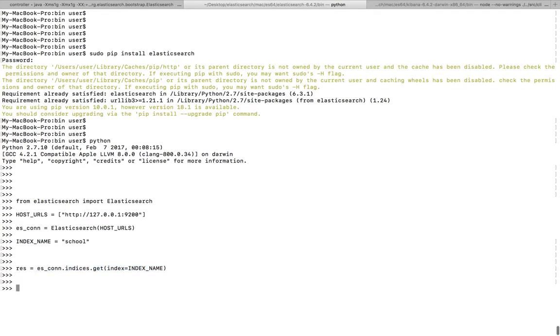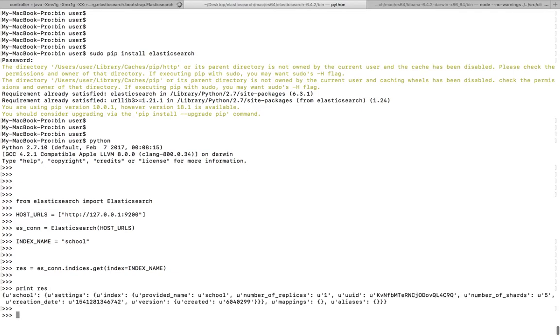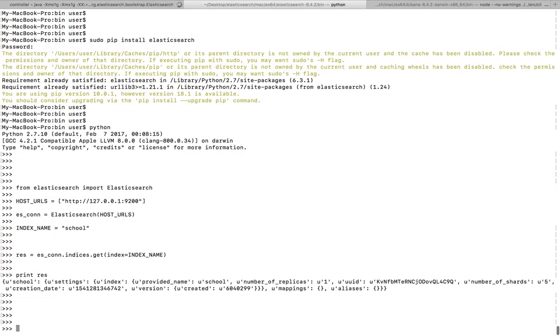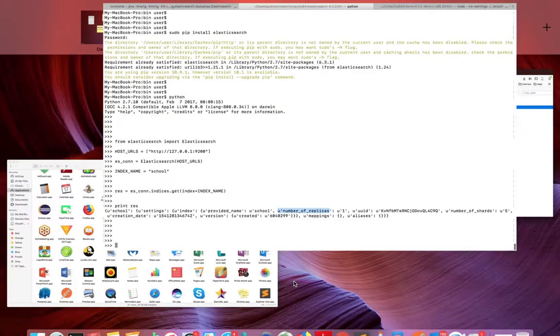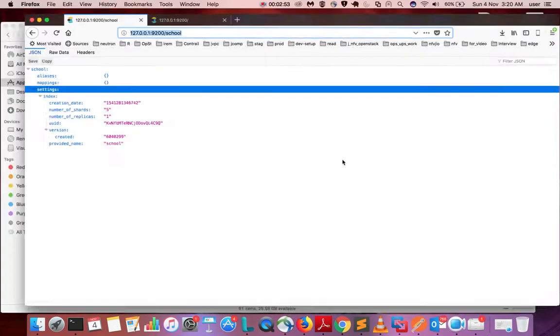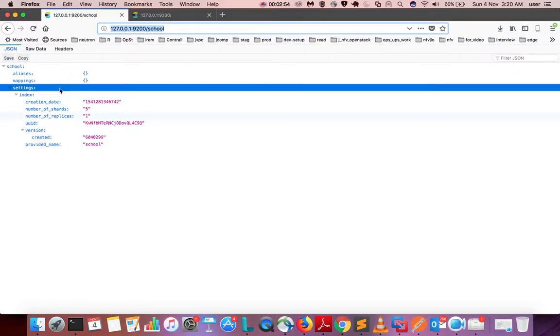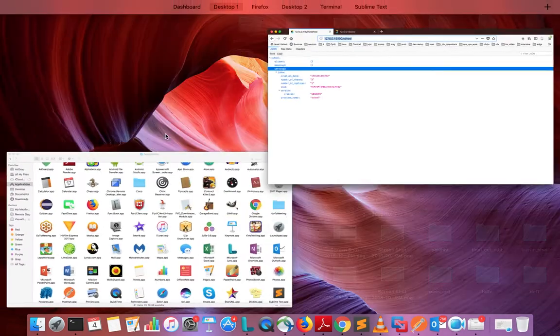Now let me print this result. See, you can see the same information here: mappings and alias, created date, number of shards, replicas. The same thing you can see there, so this way you can get the information about a particular index using REST API and Python.